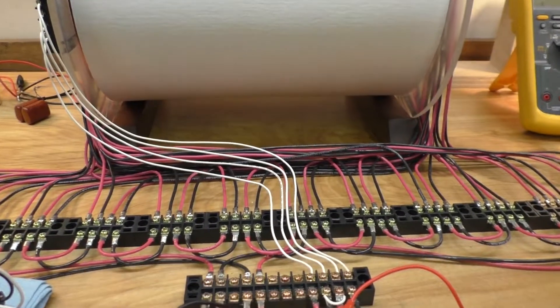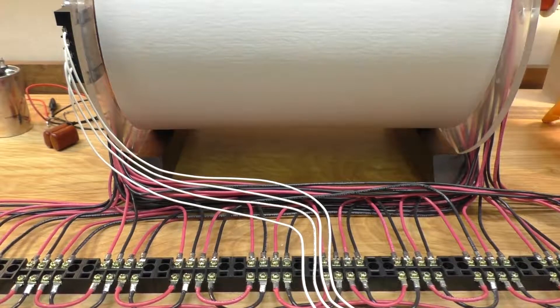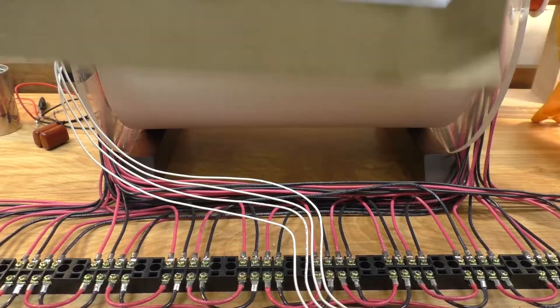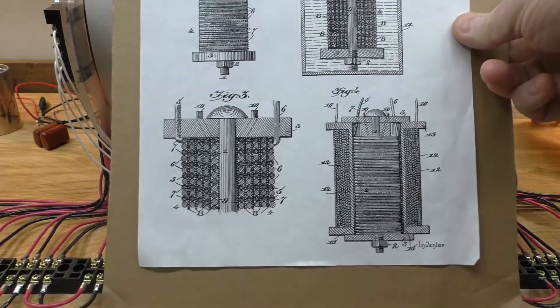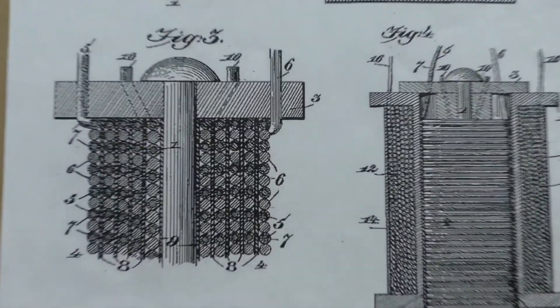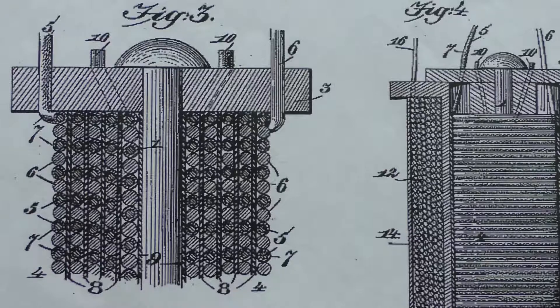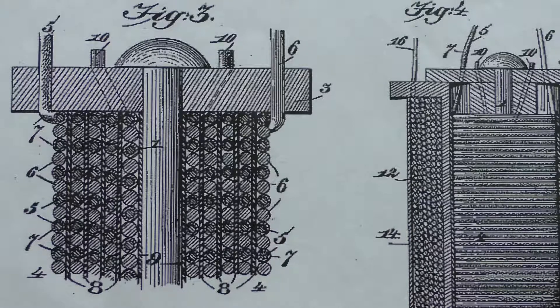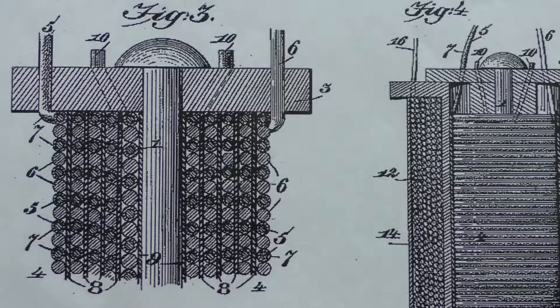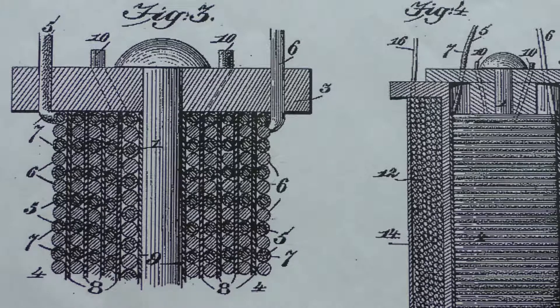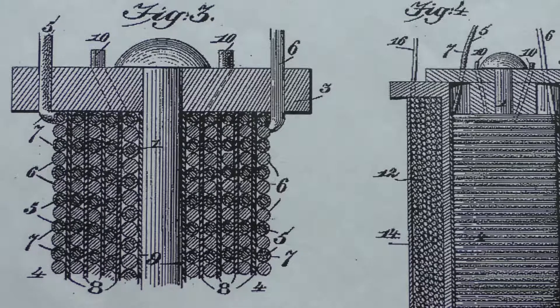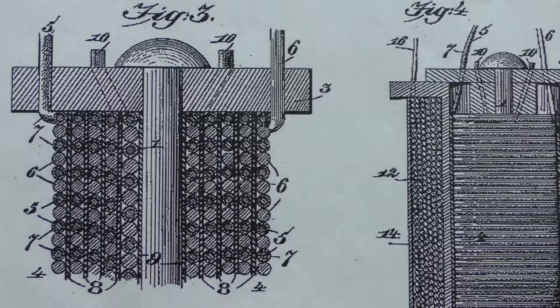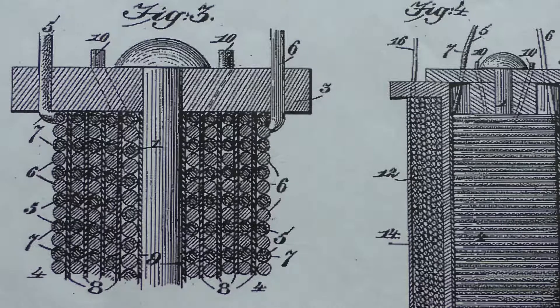There was one line in Nathan Stubblefield's patent that caught me. I just want to read it to you then you will understand the construction of the coil. And it will of course be understood that there may be any number of separate coils or layers of the wires according to the required size and capacity of the battery.